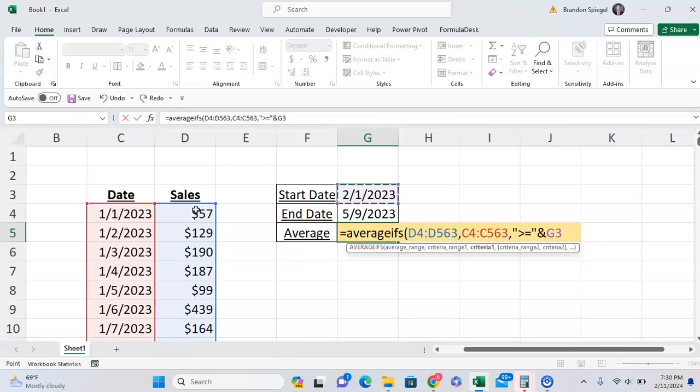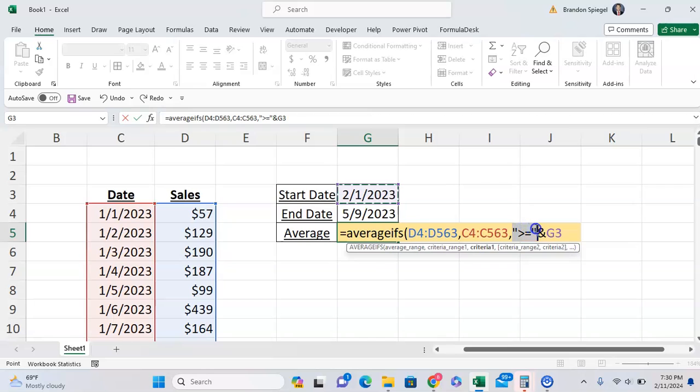One thing to note - as you can see, I put the greater than or equal to in quotes. Whenever you're doing a cell reference in AVERAGEIFS and your criteria is based on a number or greater than or equal to a number, you're going to have to have these things in quotes and have an ampersand sign separating the two, so that way it will work.